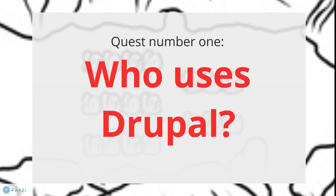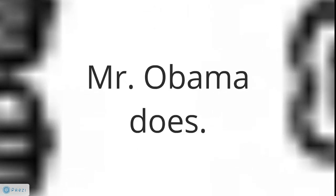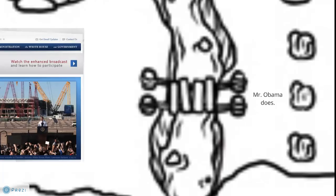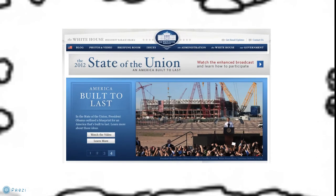The first example you've probably heard of: one person who uses Drupal is Mr. Obama. Here is his website. He uses it to tell the people of America about things he finds important — it's kind of his blog. Good thing to note: Drupal can be a blog.